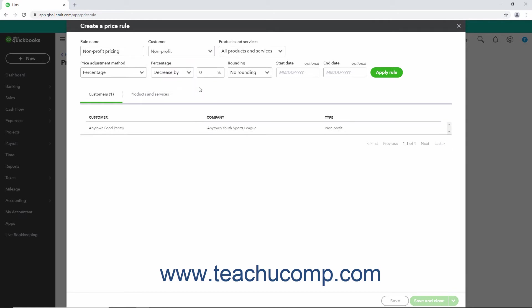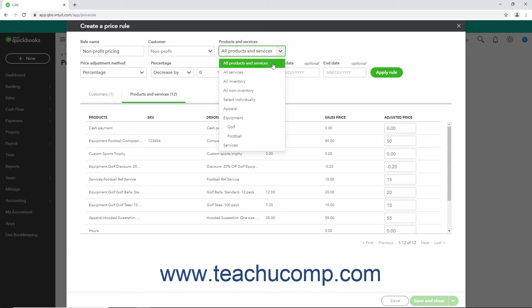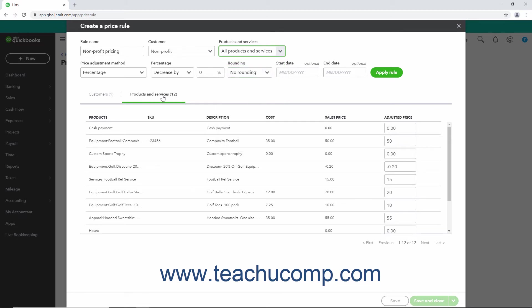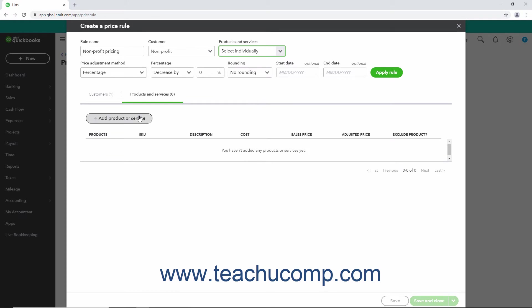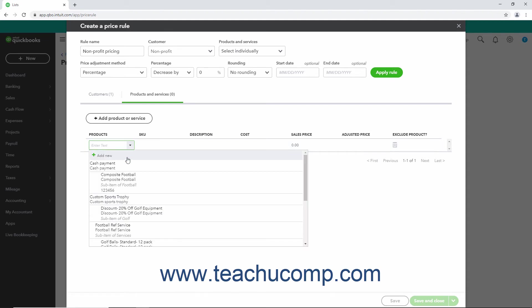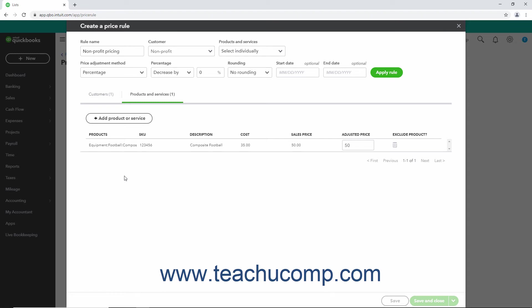To then choose to which items to apply the Price Rule, select a choice from the Products and Services drop-down. If you choose to select individually, you must then click the Add Product or Service button that appears in the Products and Services tab below the rule to add a new item row to the tab. Then use the Products drop-down in the new row to select the item to add. Repeat the last two steps until you have added all the desired items onto the Products and Services tab. You can also click the Trash Can icon button under the Exclude Product column in any row to remove the item from this tab if needed.